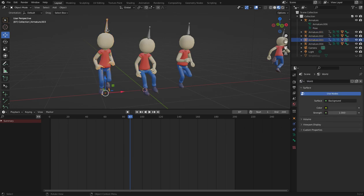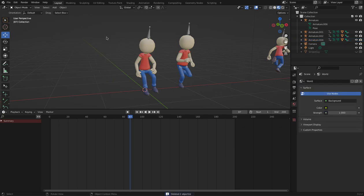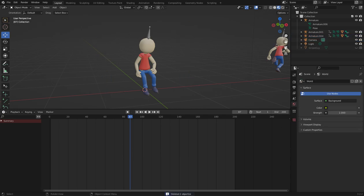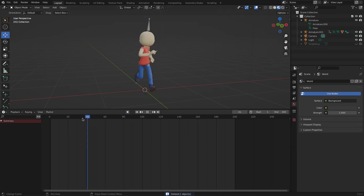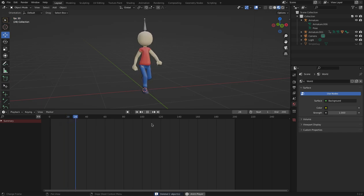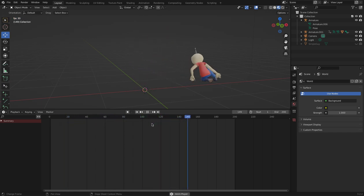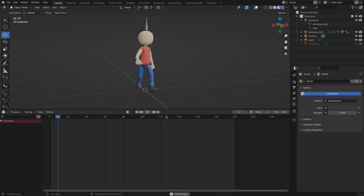Now I actually don't need this guy. I can delete those. I can delete this guy and I can delete this guy. Because I have all the actions already. Let's have a look how this goes. Walk, run, jump, and roll. Excellent.